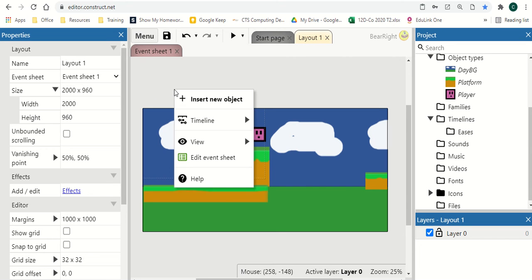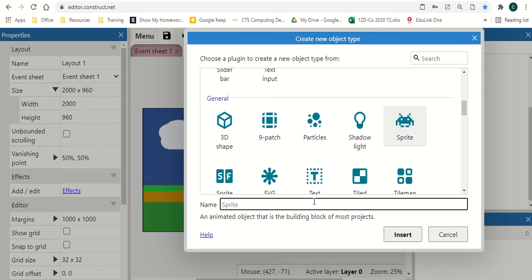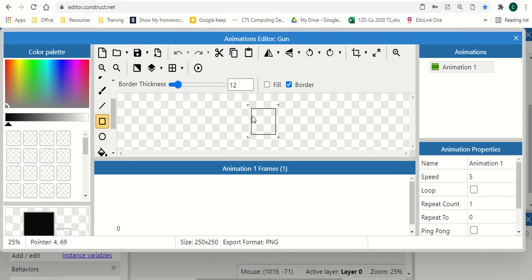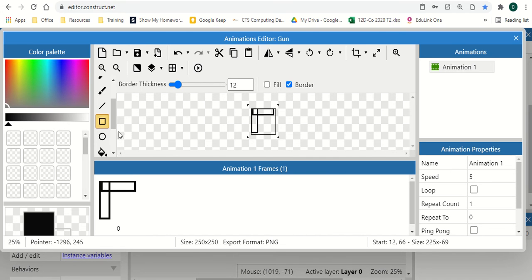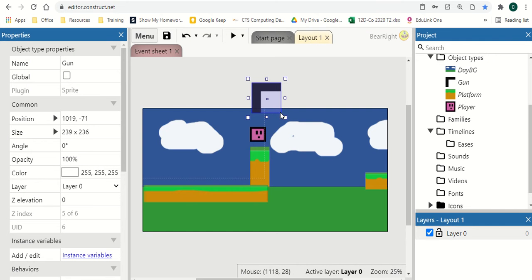First thing we need to do is create a gun, so just insert a new object, scroll down, click on sprite and give it a name. I'm going to create a very quick gun by putting some lines down. It's really important when you're using Construct that objects that fire in a certain direction always need to face right — it's a quirk of Construct but it will solve a lot of issues.